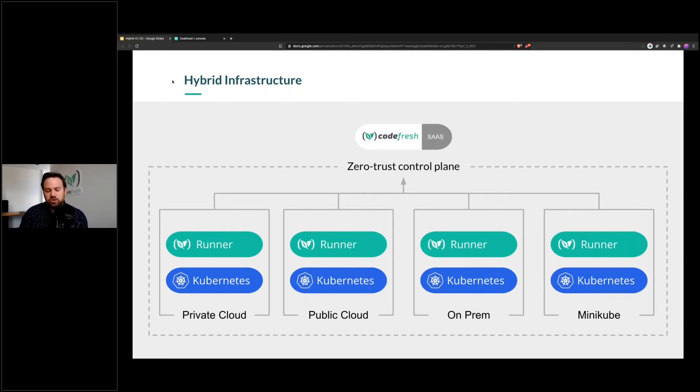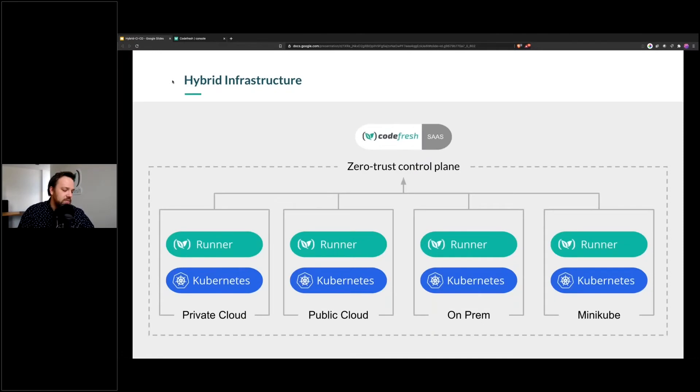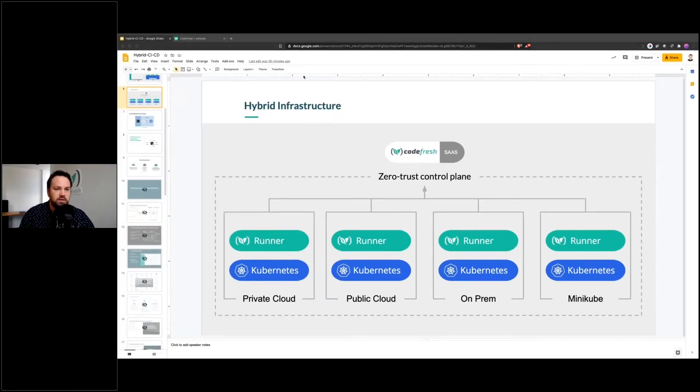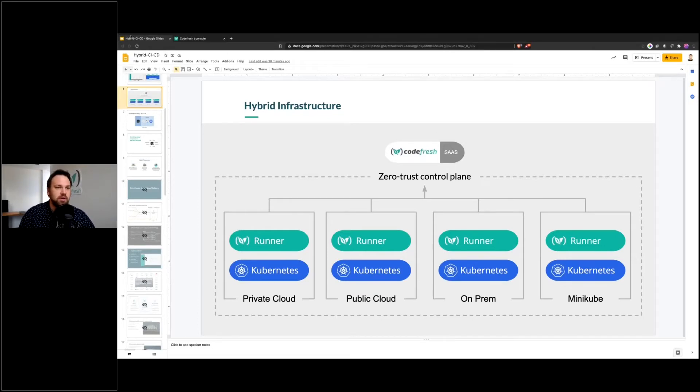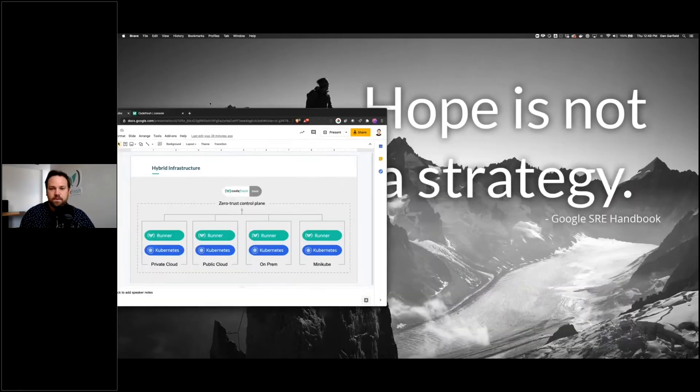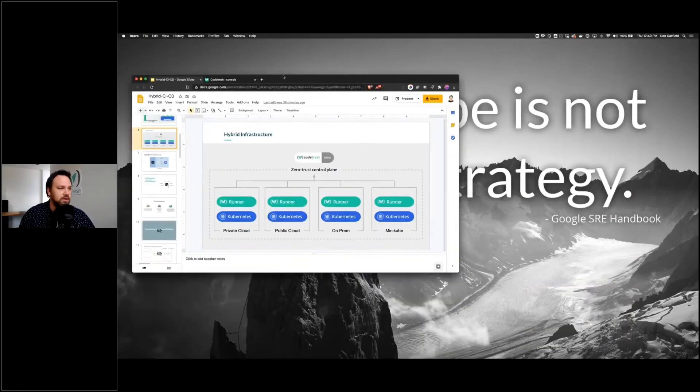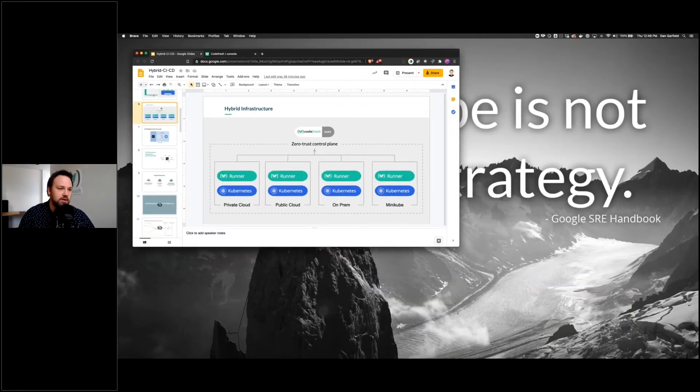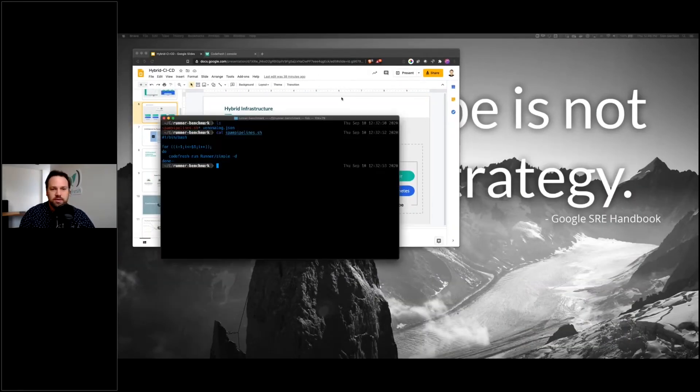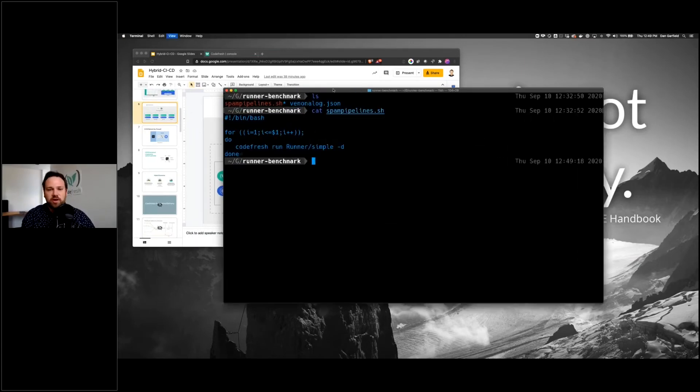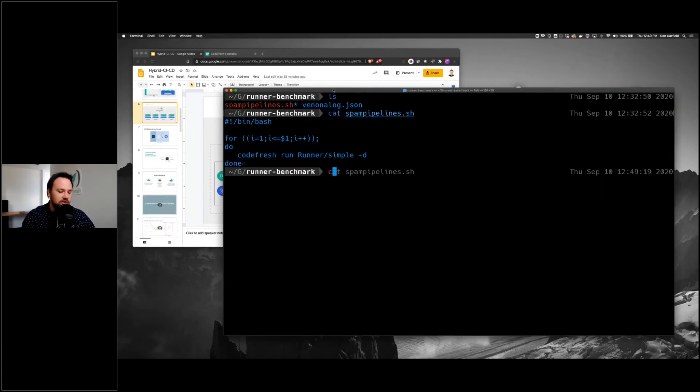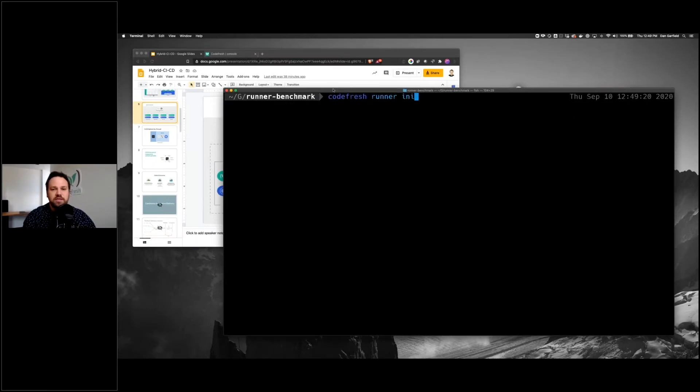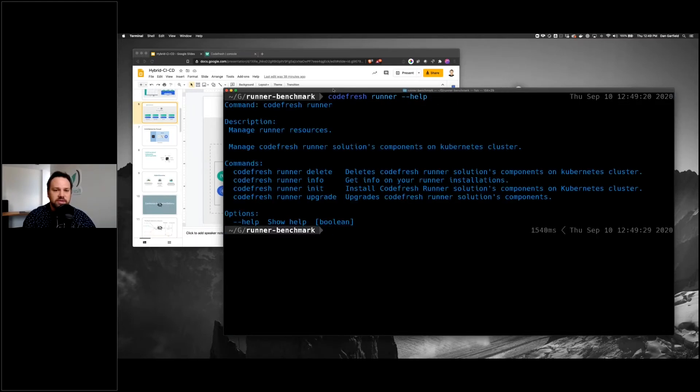The Codefresh runner is very easy to install. I'm going to show you really quick what that looks like. I should be able to see my terminal rather large and in charge here. The Codefresh runner is very easy to install. You basically just, when you're connected to a Kubernetes cluster, you do Codefresh runner init.